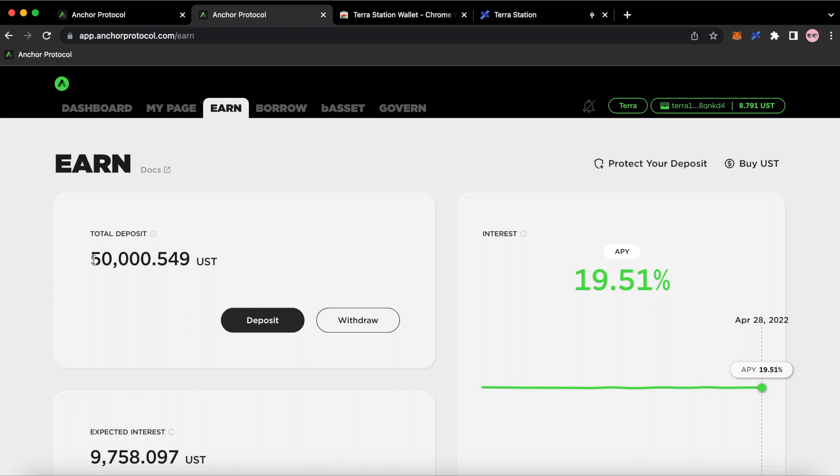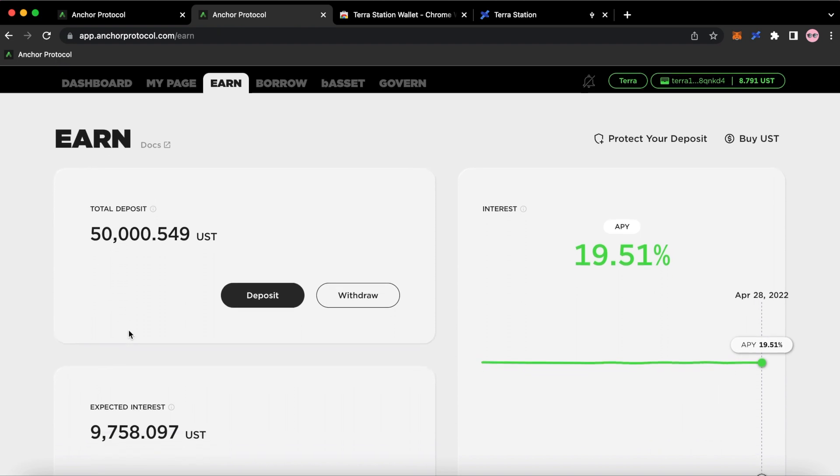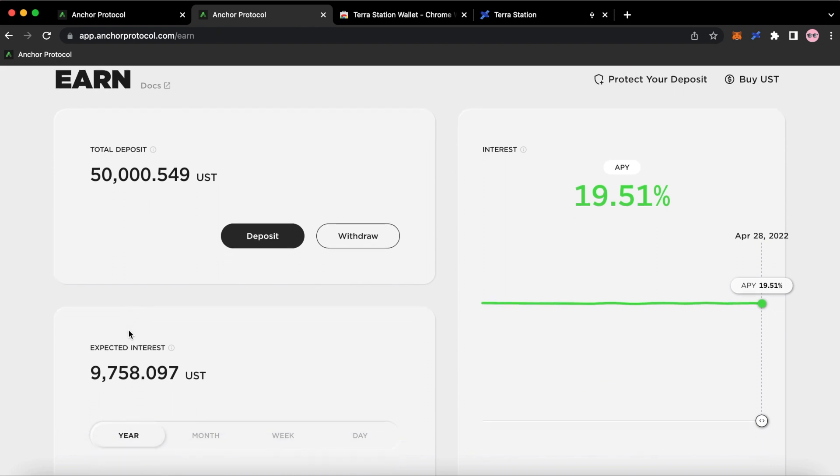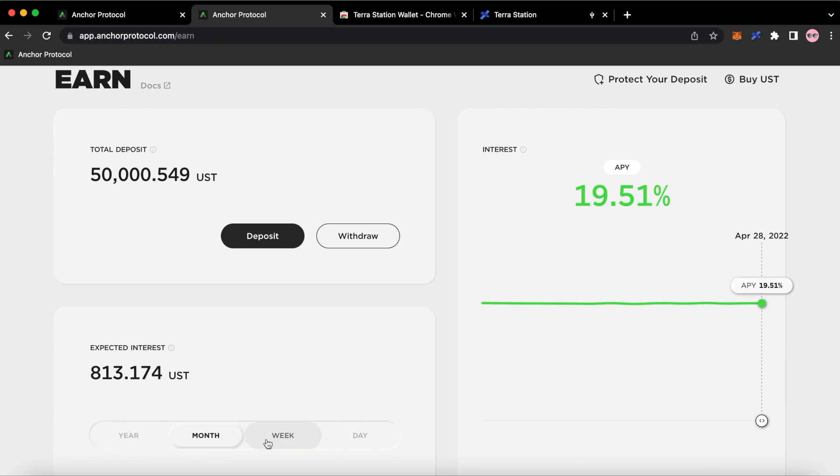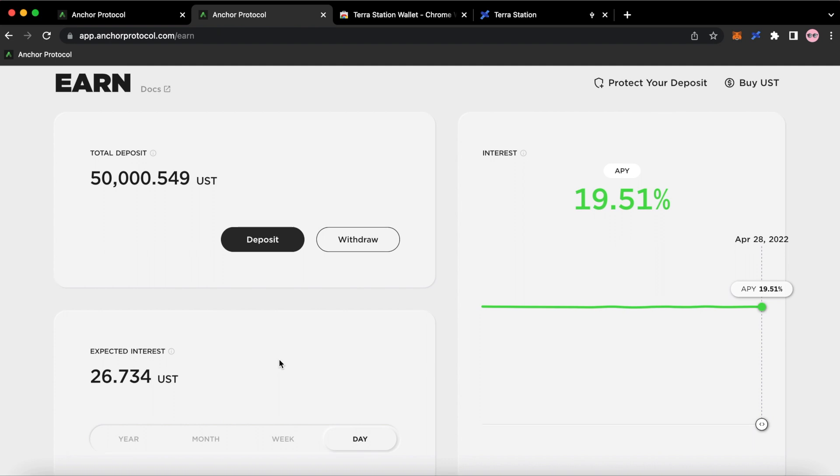In this case, I got $50,000 in here. I scroll down a bit. You can see what I'm earning. So I'm earning about $9,758 per year. You can break it down to month, you can go to week, you can go to day, so on and so on.